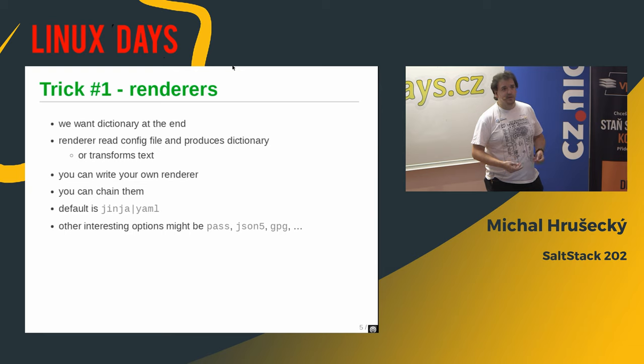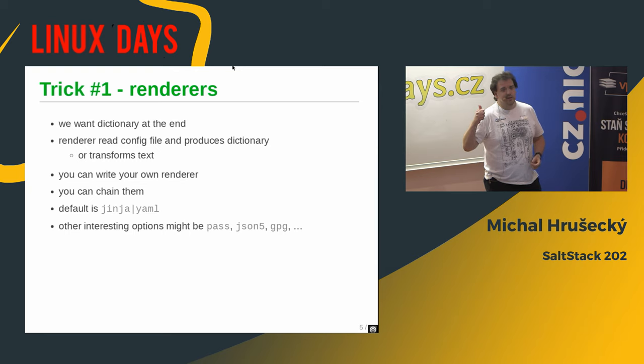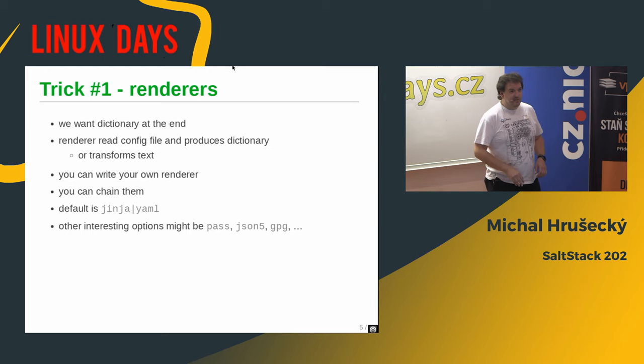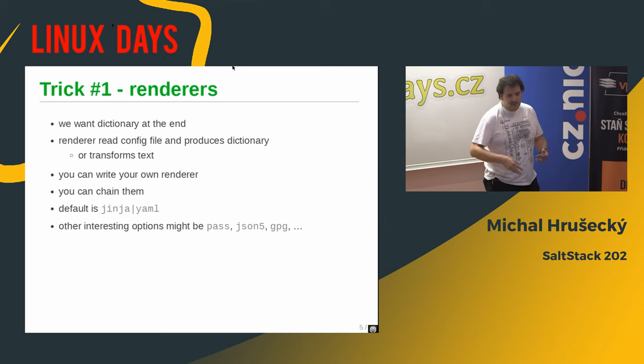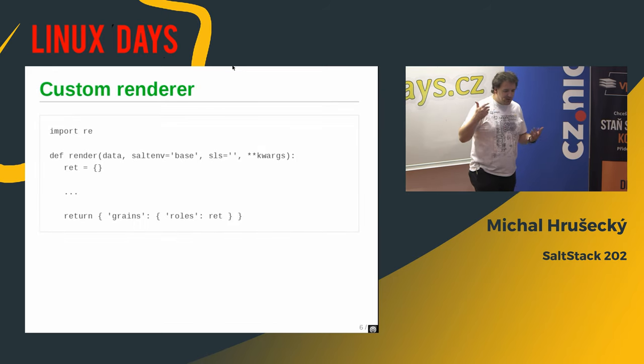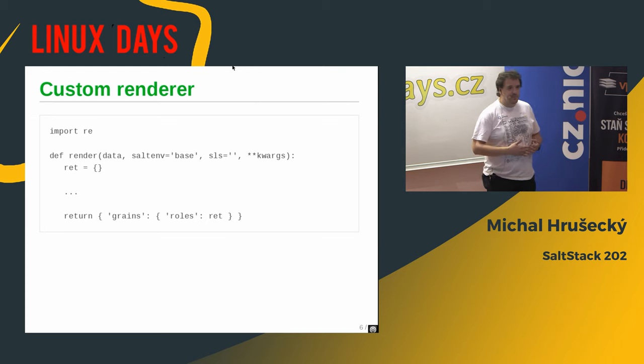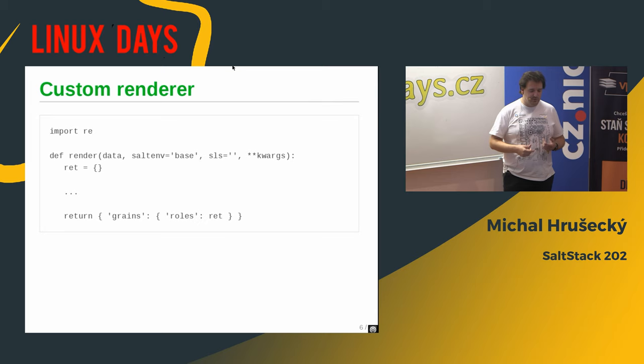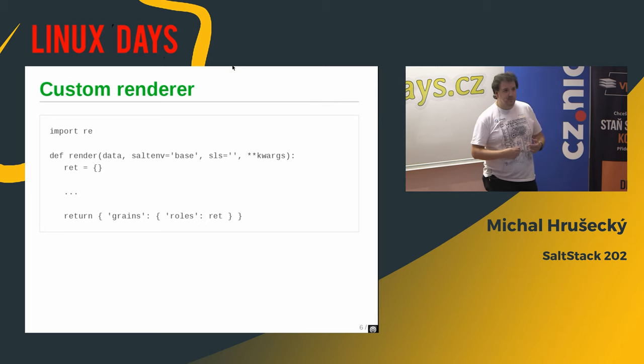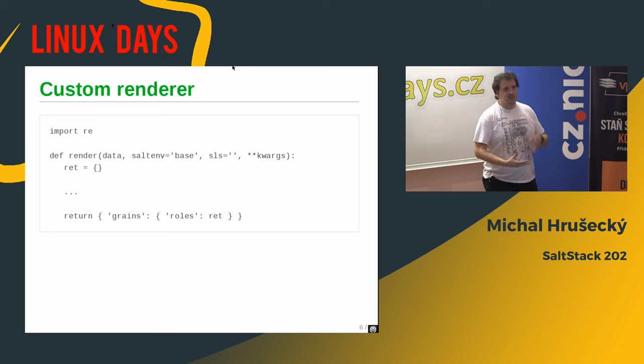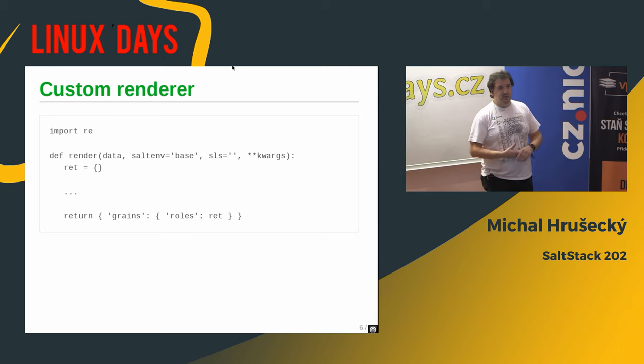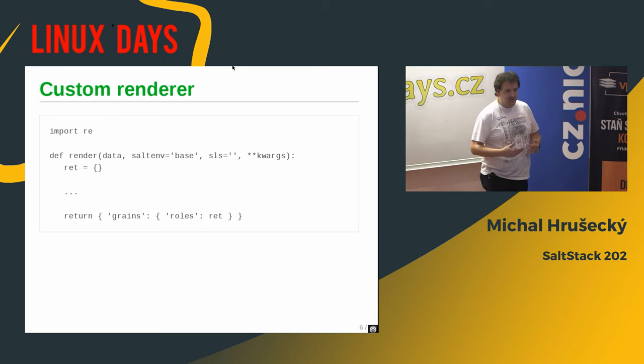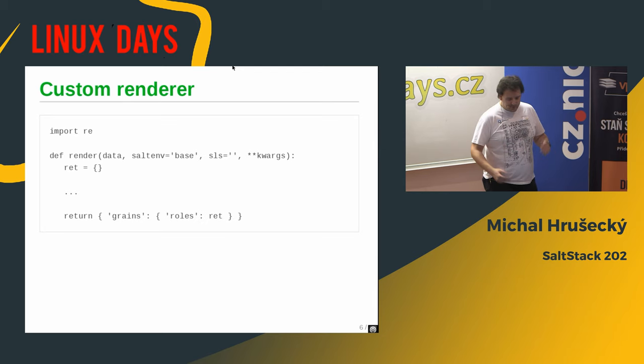And it also might, if you do some kind of fairy tale, it can help non-tech people to actually manage your servers, if you trust them enough. But yeah, you can give them just limited options what to do. So how it looks like, it's just a simple Python code. You need to define a function that takes as a data, you get the text of the configuration file, and then you just need to return the dictionary with either states or pillars or something.